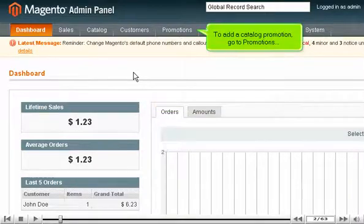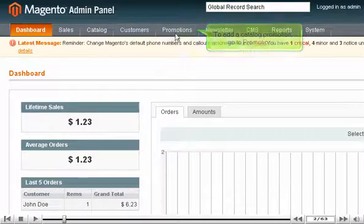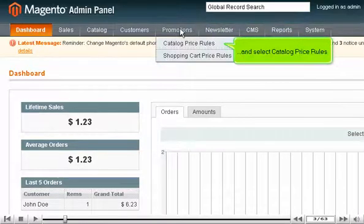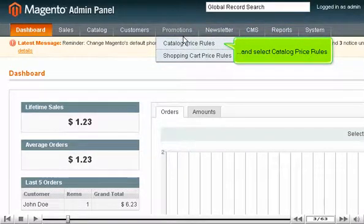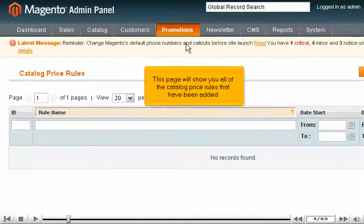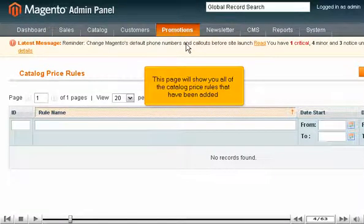To add a catalog promotion, go to Promotions and select Catalog Price Rules. This page will show you all of the catalog price rules that have been added.